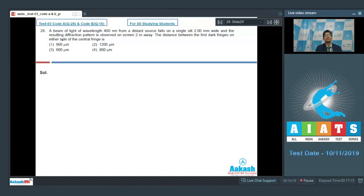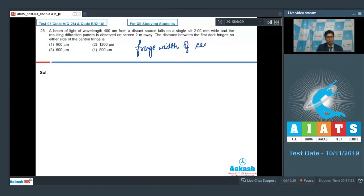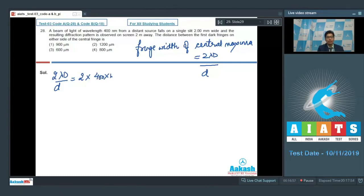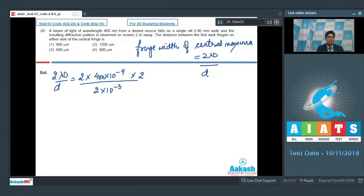The distance between the dark fringes on either side of the central fringe is actually the fringe width of the central maxima, which is equal to 2 lambda D divided by d, where lambda is the wavelength, capital D is the distance of the screen from the slit, and d is the width of the slit. Substituting the values: 2 multiplied by 400 into 10 raised to the power minus 9 — since 400 nanometers is the wavelength — multiplied by 2, which is the screen distance, divided by 2 into 10 raised to the power minus 3, which is the slit width.